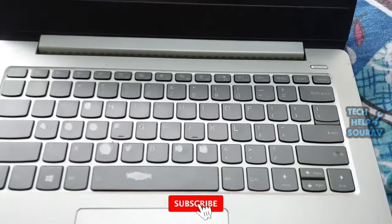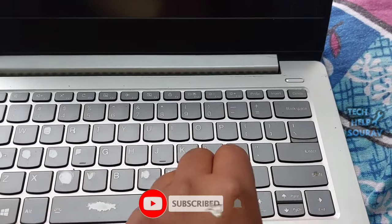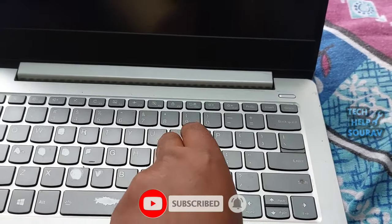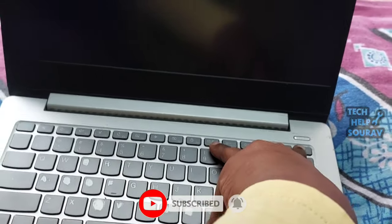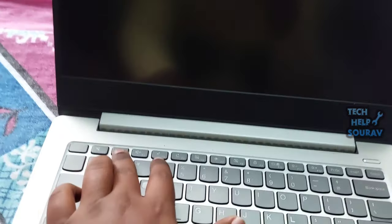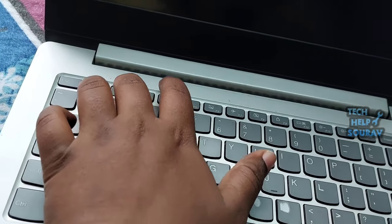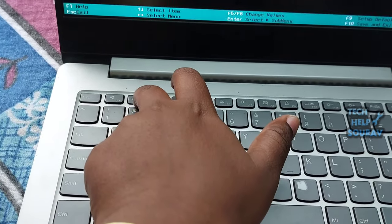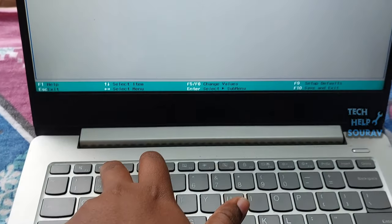Now you restart the laptop by pressing alt plus control plus delete button. Before the logo splash screen appears repeatedly press the BIOS key F2 keys or delete key and enter the BIOS settings.